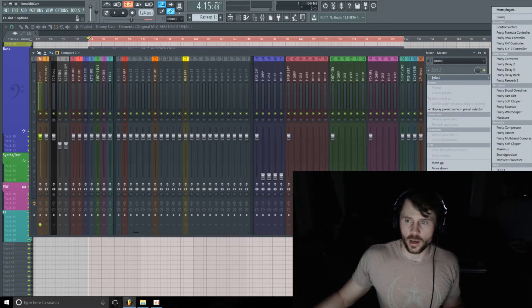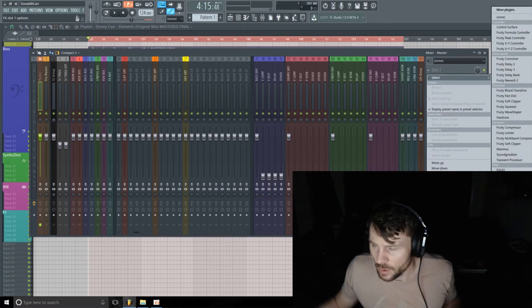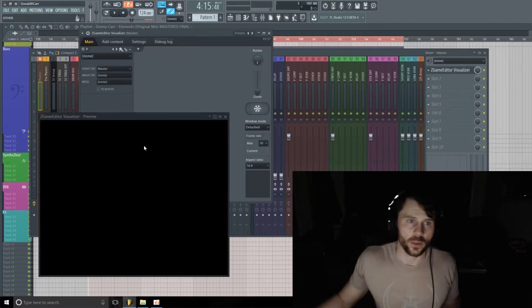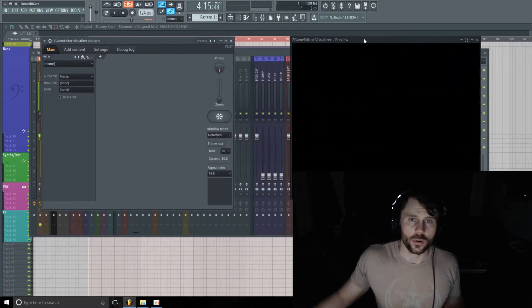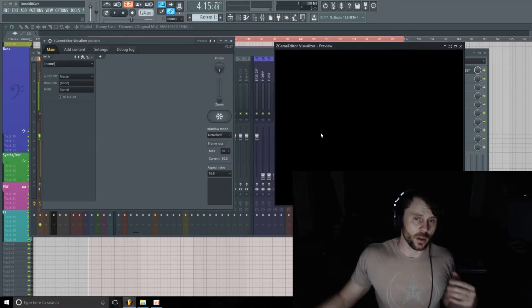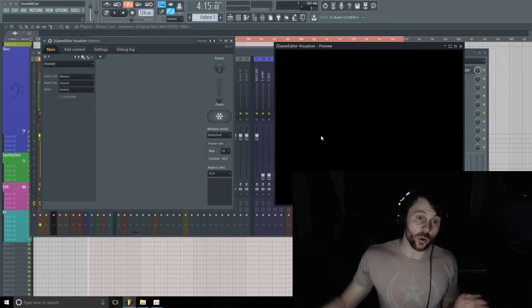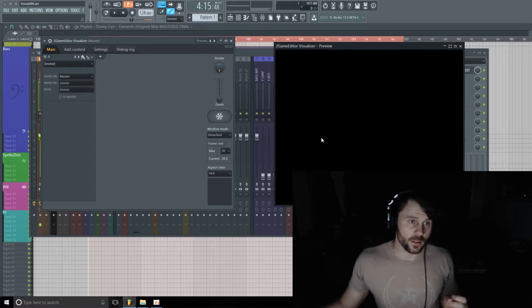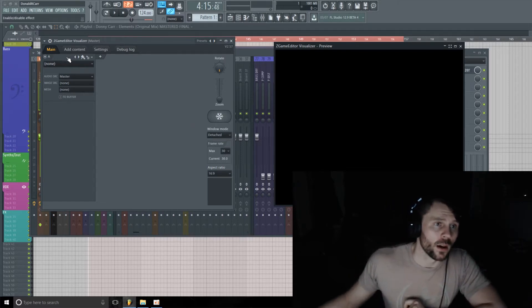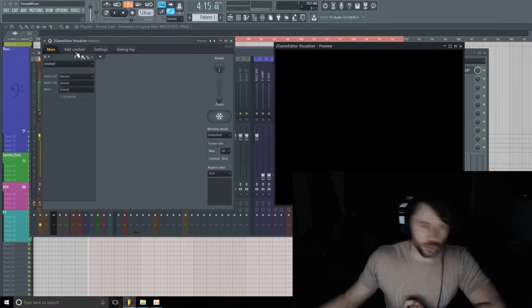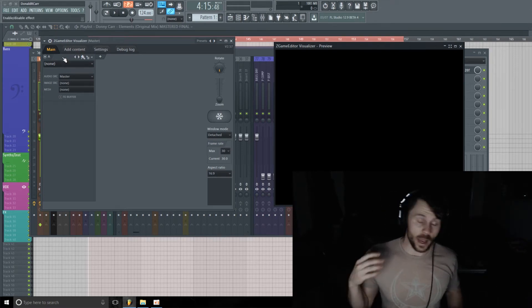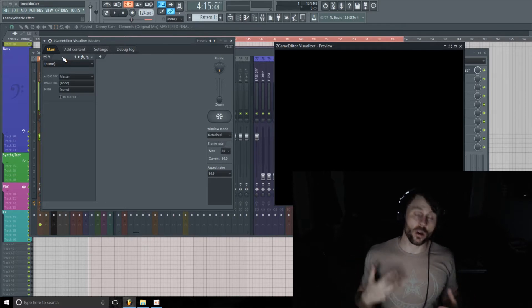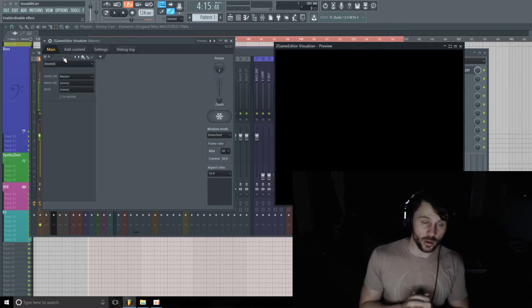On the master track I'm going to grab Mr. Z Game. There it is. So the bigger you make this preview window, the more CPU you're going to use, so keep that in mind. And then under this Add Content tab, this is where we want to head first. This is where you'll add all your pictures and videos, all the media that you want to use in your video.